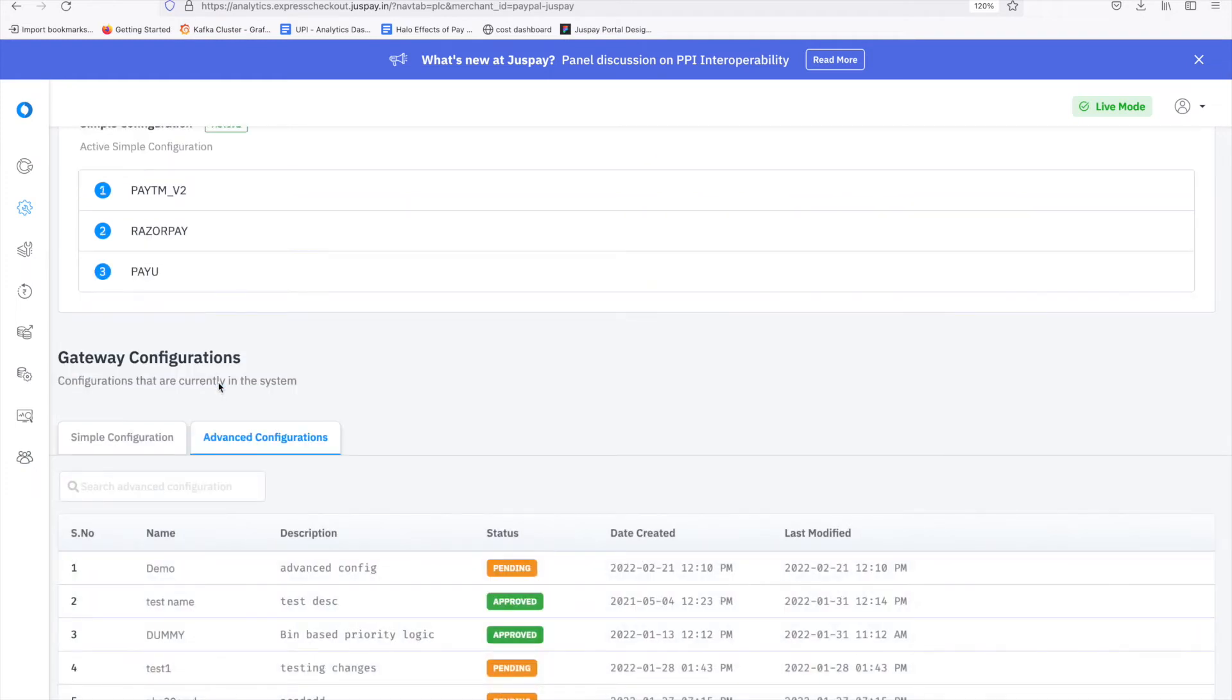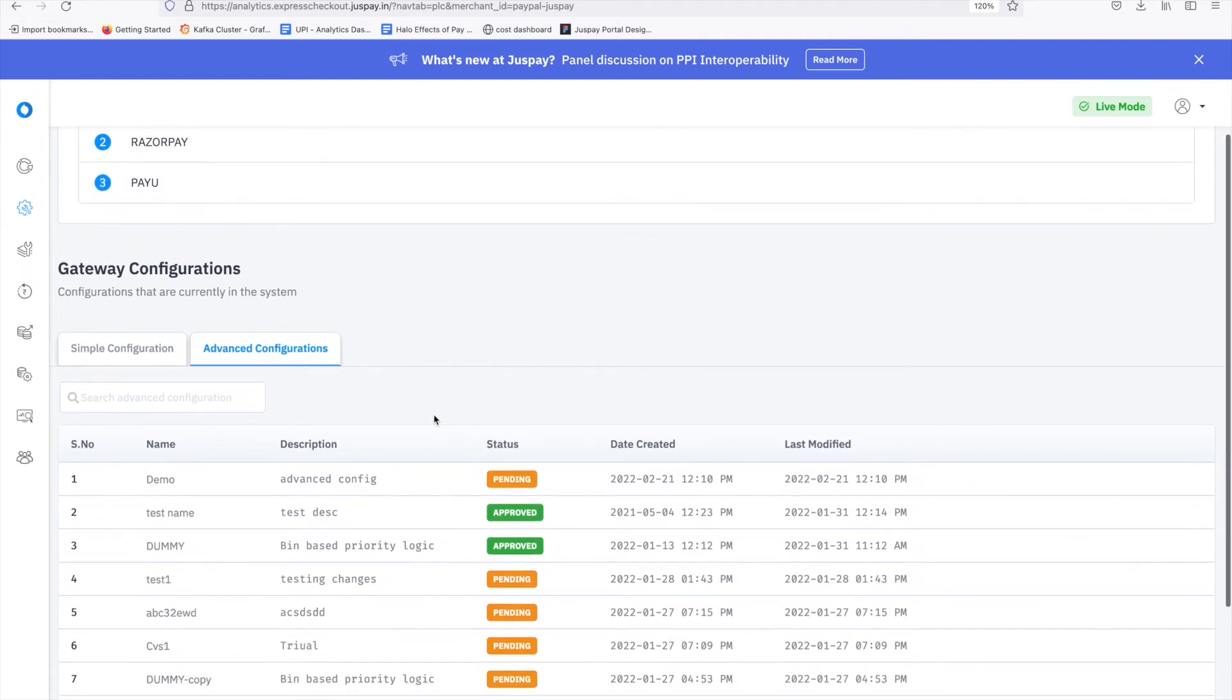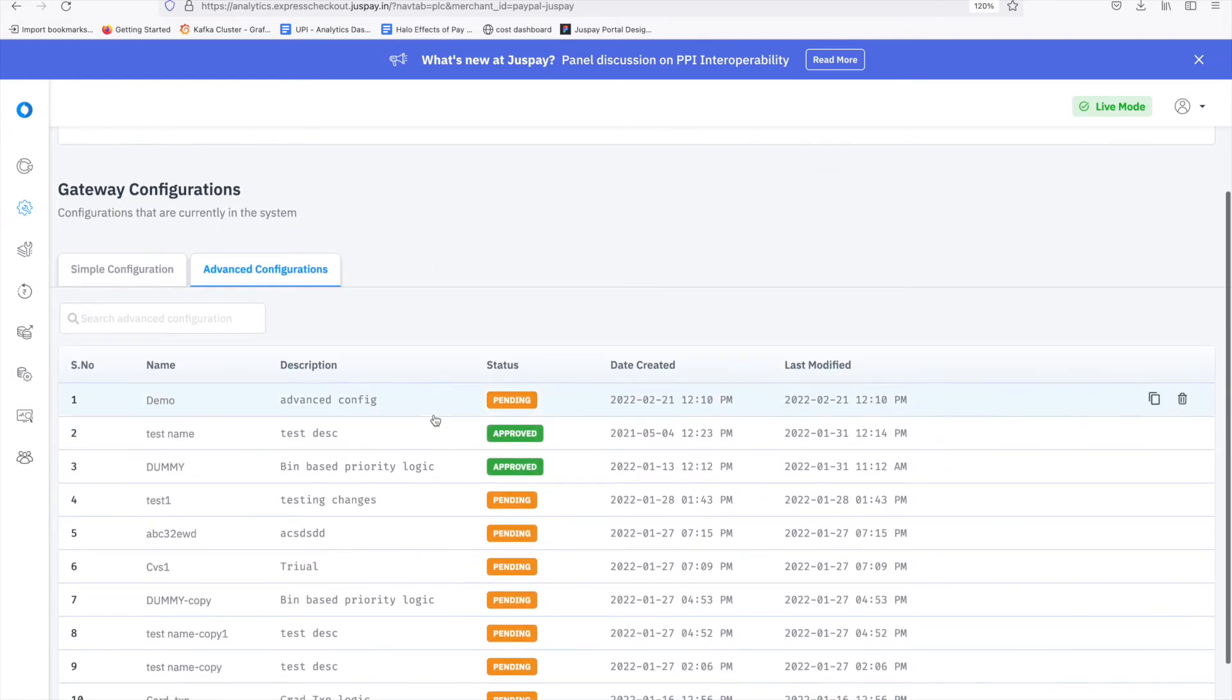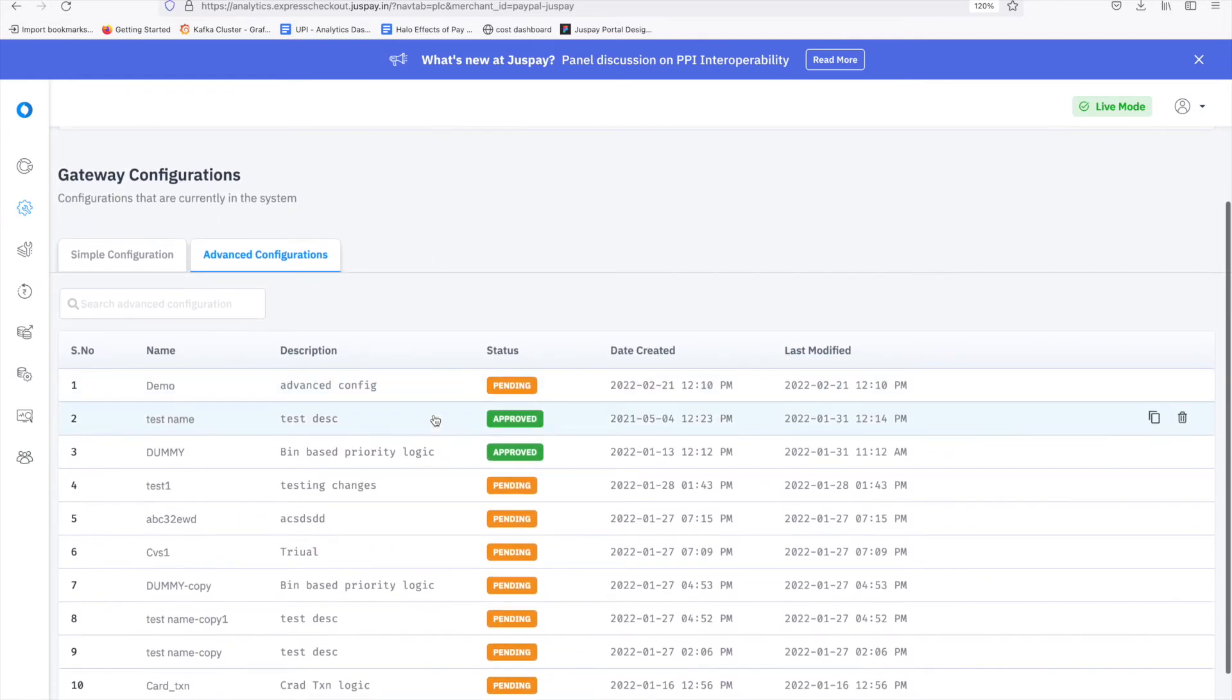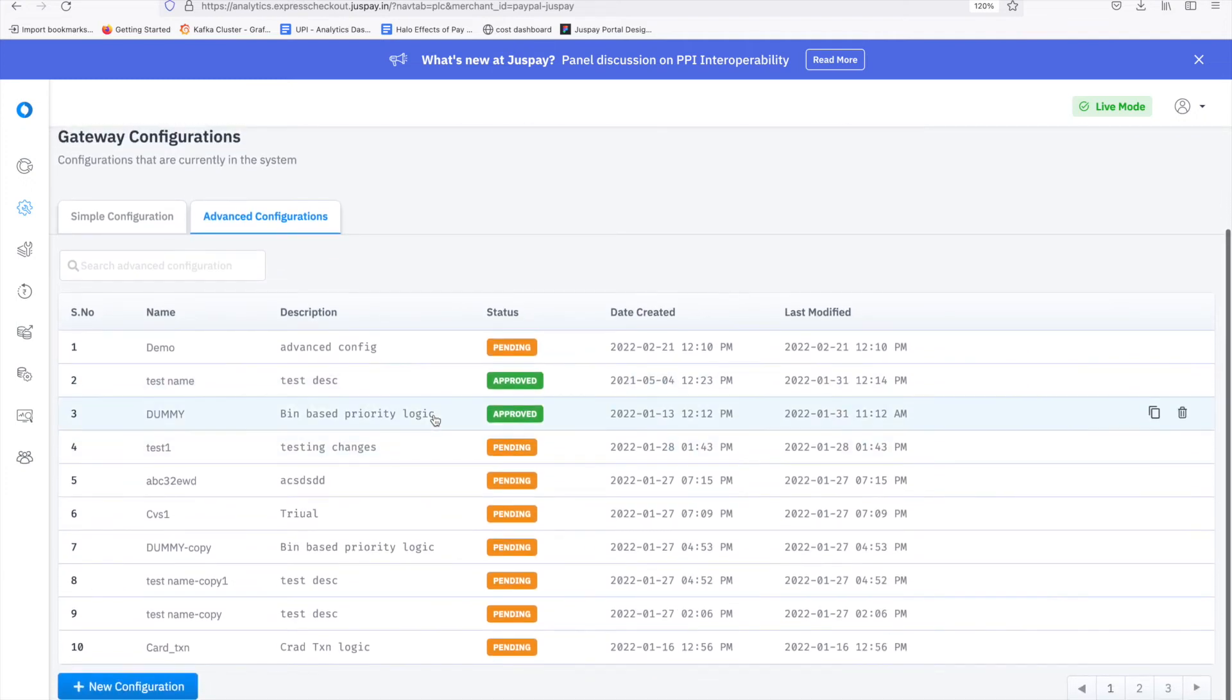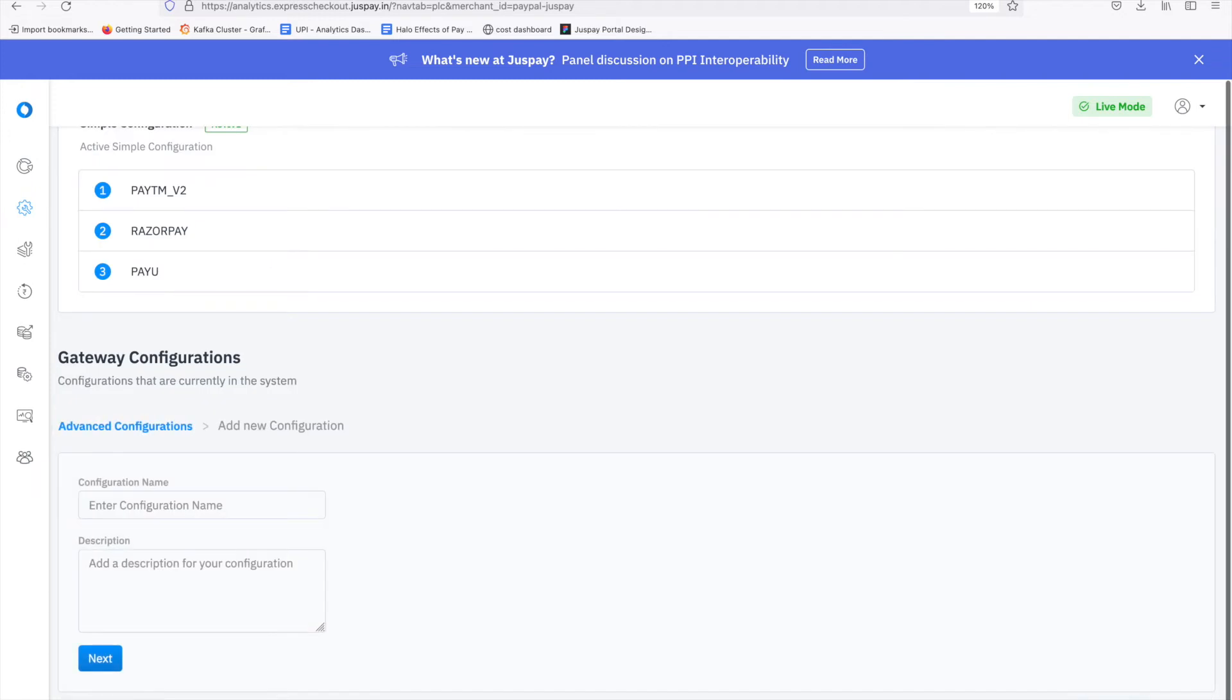As one rule cannot fit all, we have advanced configurations where depending on business requirements, users can write custom priority logics. Steps for advanced configuration. Click on plus new configuration button to create advanced priority logic. Enter the name and description of the configuration.